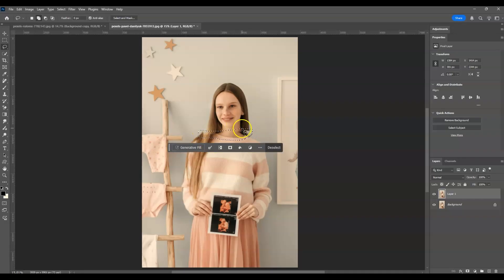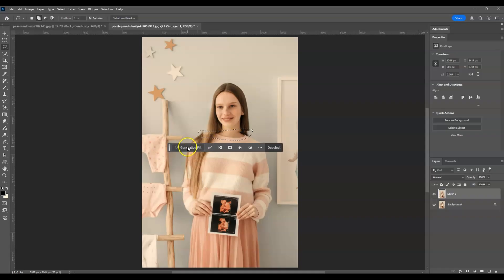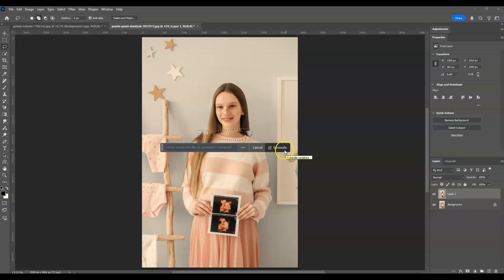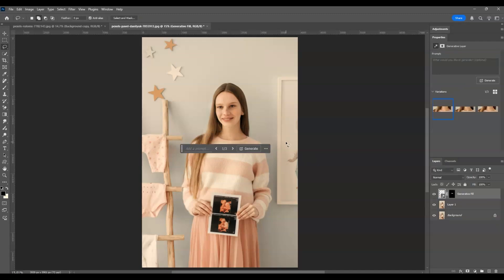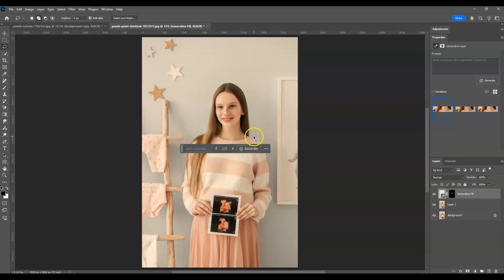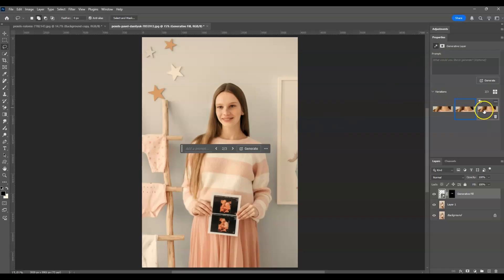Then go to the contextual taskbar and click on Generate Fill. I won't add any prompt, just click Generate. Once it's done, Photoshop provides different variation choices. Let's go to the Properties panel and check the others. Here's the second one.